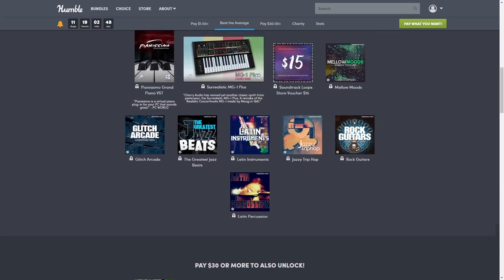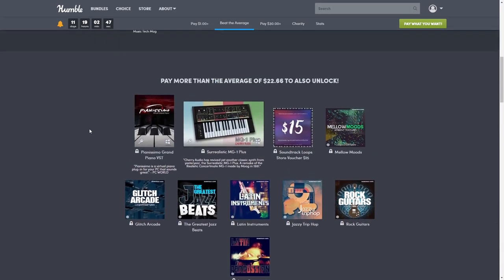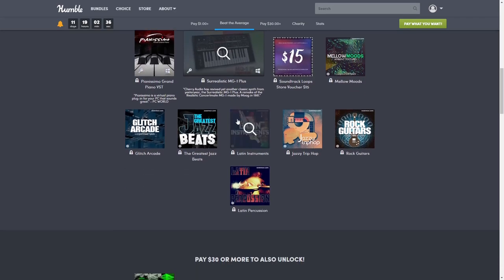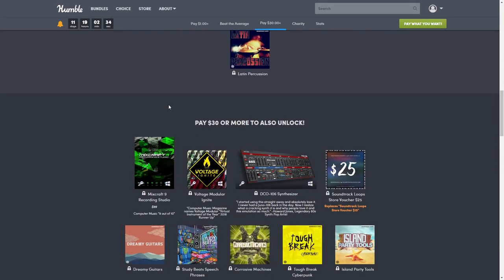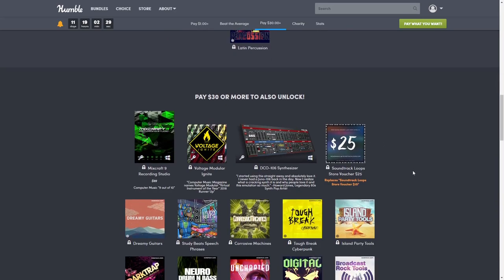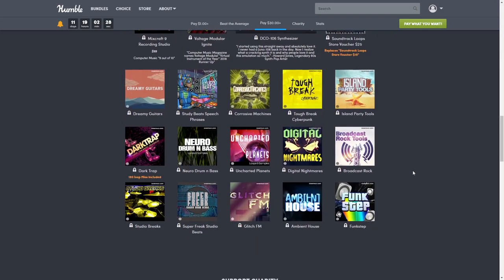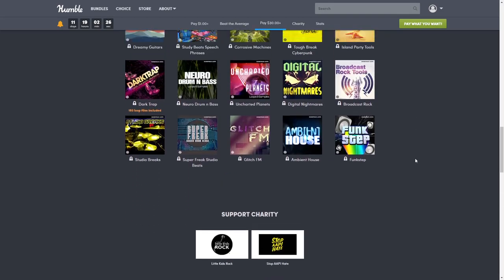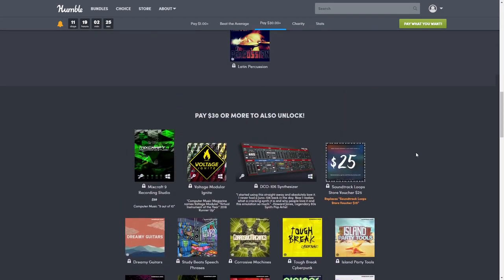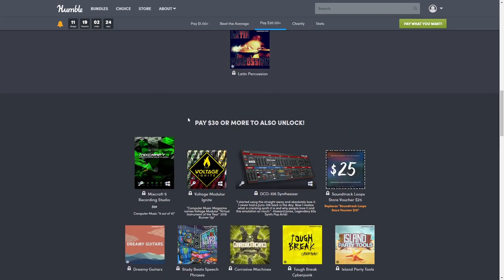That brings our grand total so far to $283.99, and again you're only going to pay what the pay more than the average price is at the time if this is the tier that you choose.